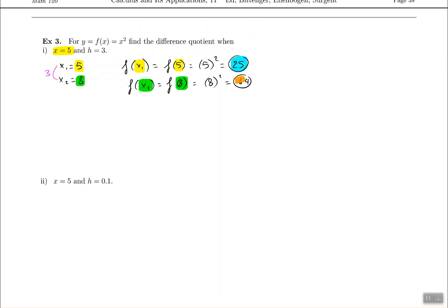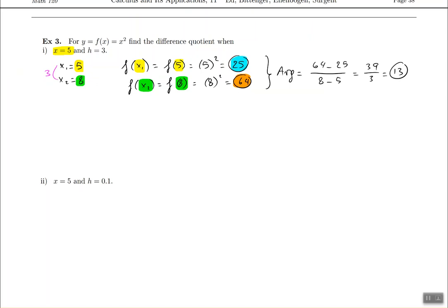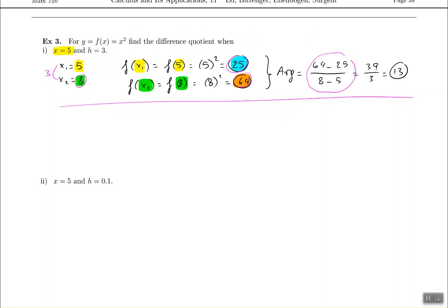Once we plug in 8 into the function, we get 64. So using the old technique, the average rate of change would be 64 minus 25, all divided by 8 minus 5. We can plug all this into the calculator and get the final answer. This is the old technique — not terribly difficult, but to do it I had to find the number 8, then find 25 and 64 — three numbers to know — then plug everything into the formula and divide it all out. So it took a little bit of time.